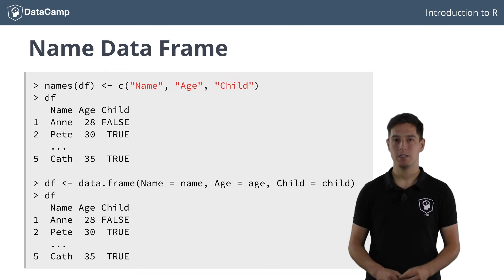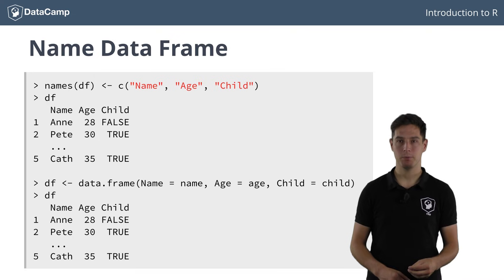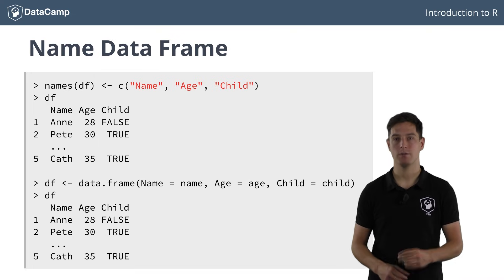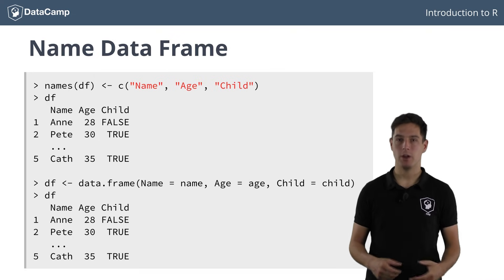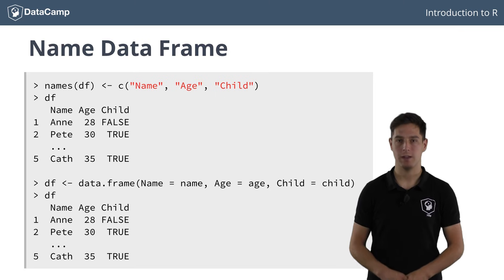Like in matrices, it's also possible to name the rows of the data frame, but that's generally not a good idea, so I won't go into detail on that here.